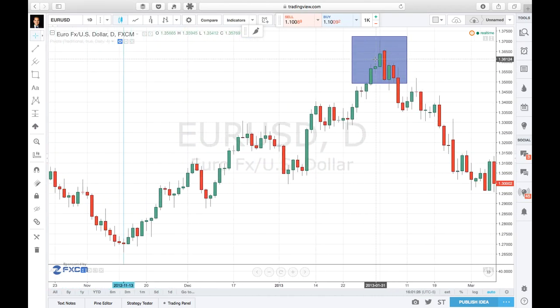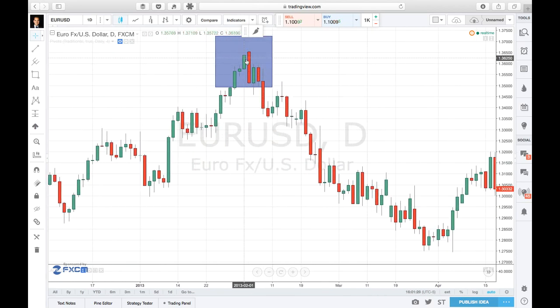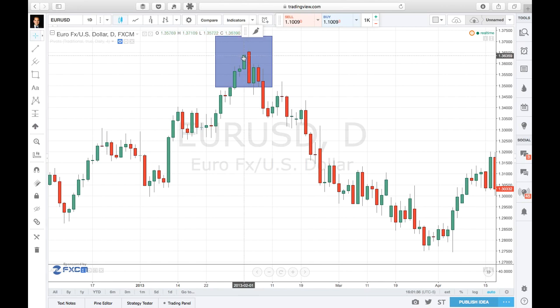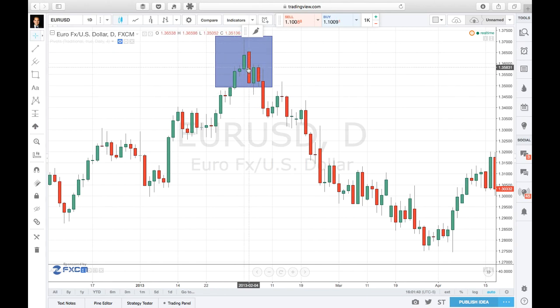Here's the interesting part — we even have a gap here. The price opened higher than the close of the previous candlestick, and the sellers were still able to take control over all the previous days. That's a perfect setup again.